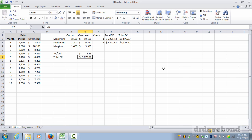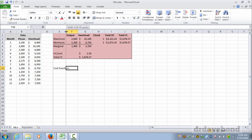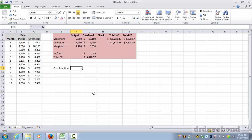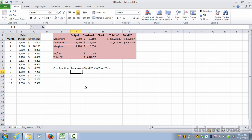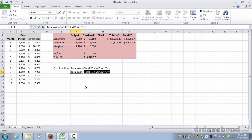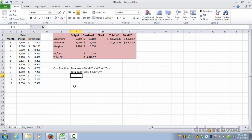Now the cost function: the cost function is the total cost equals total fixed cost plus variable cost per unit times the quantity. So in this case, total cost equals 3879, so just round it up to the nearest dollar, plus $2.39 times the quantity.